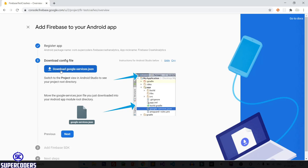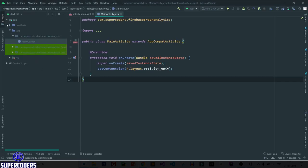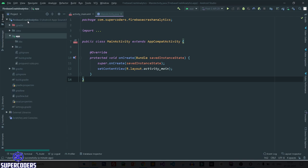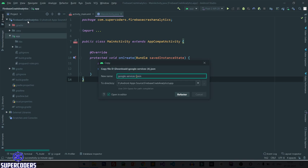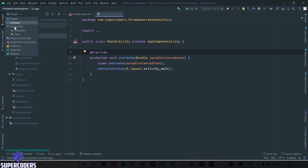Go back to Chrome and download the google-services.json file. You need to paste this file inside your project. Copy the file, go back to Android Studio, switch the view from Android to Project, open the app folder, paste the file there, and rename it to google-services.json. You can see the file has been pasted. Now switch back to Android view.